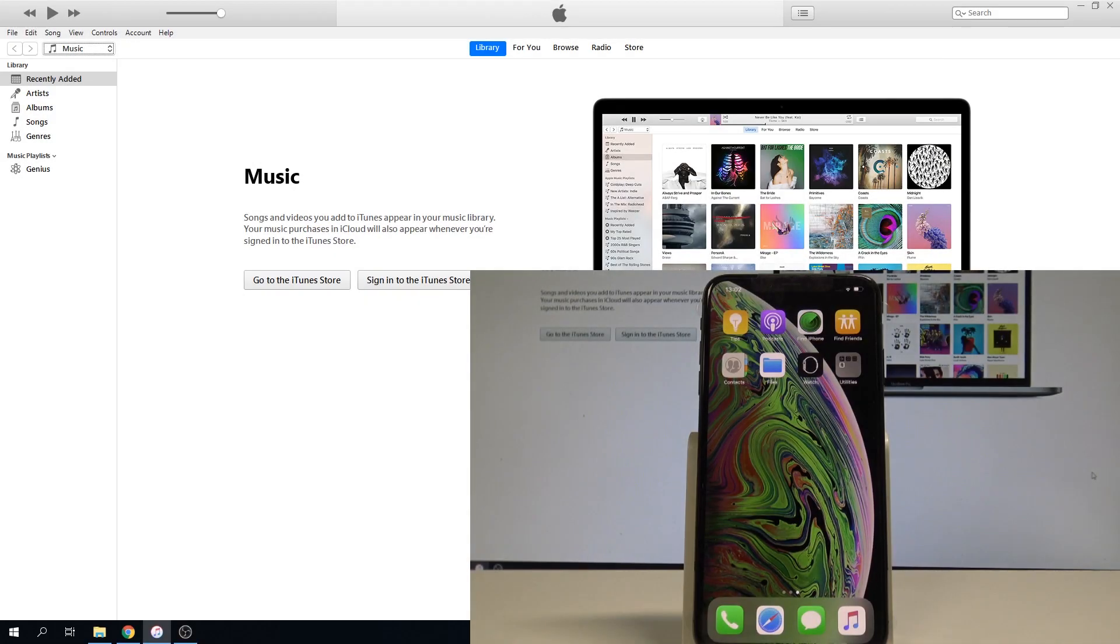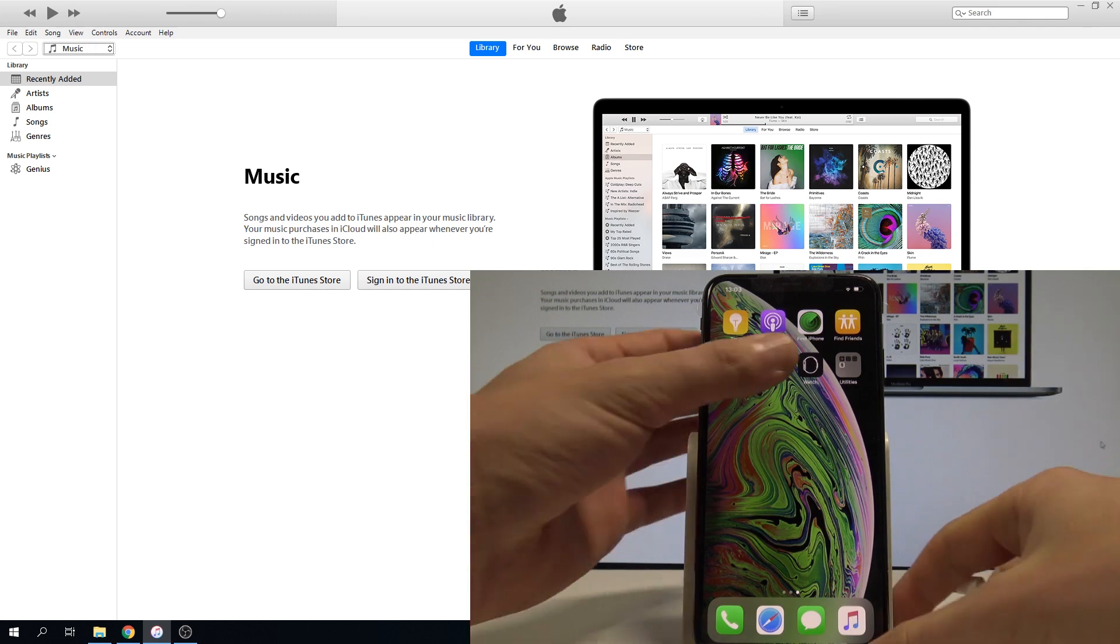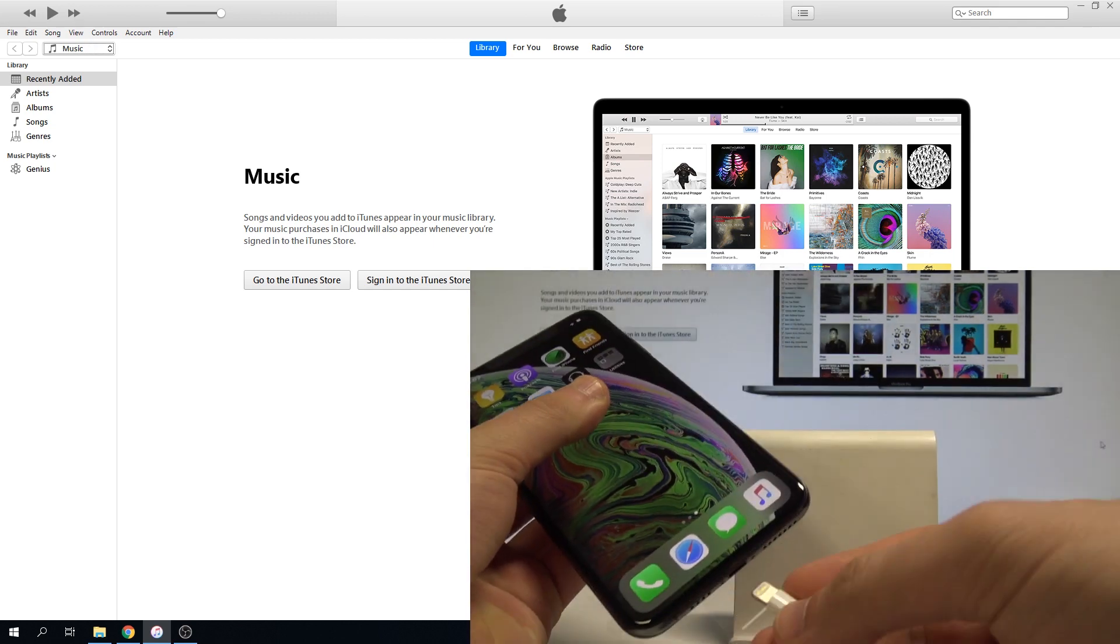Here I have iPhone XS Max and let me show you how to enter DFU mode on the following device. At the very beginning, let's open iTunes and connect your device using the iPhone cable. Let me connect my phone to my PC.